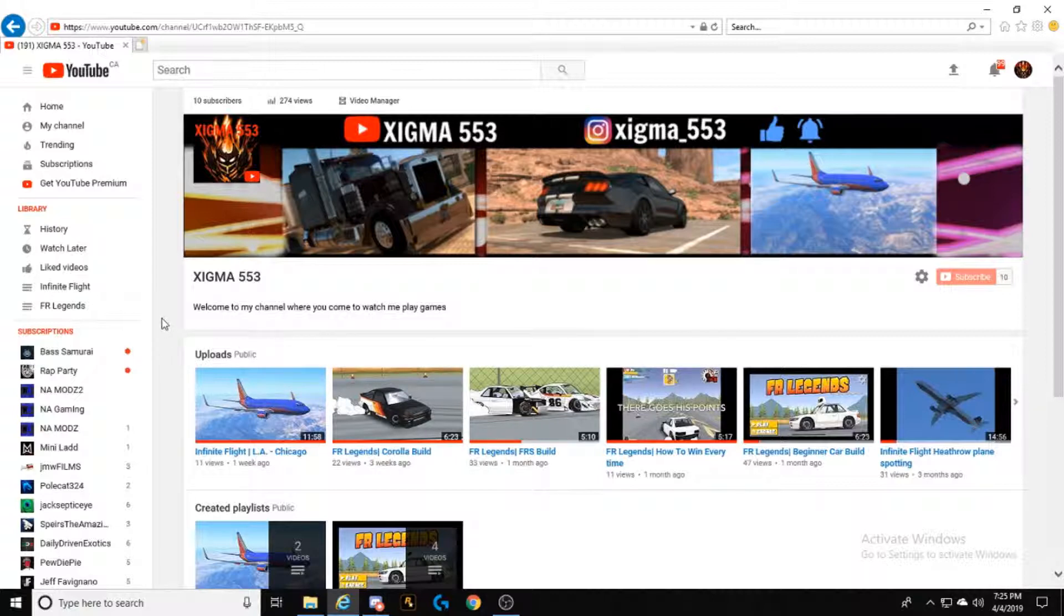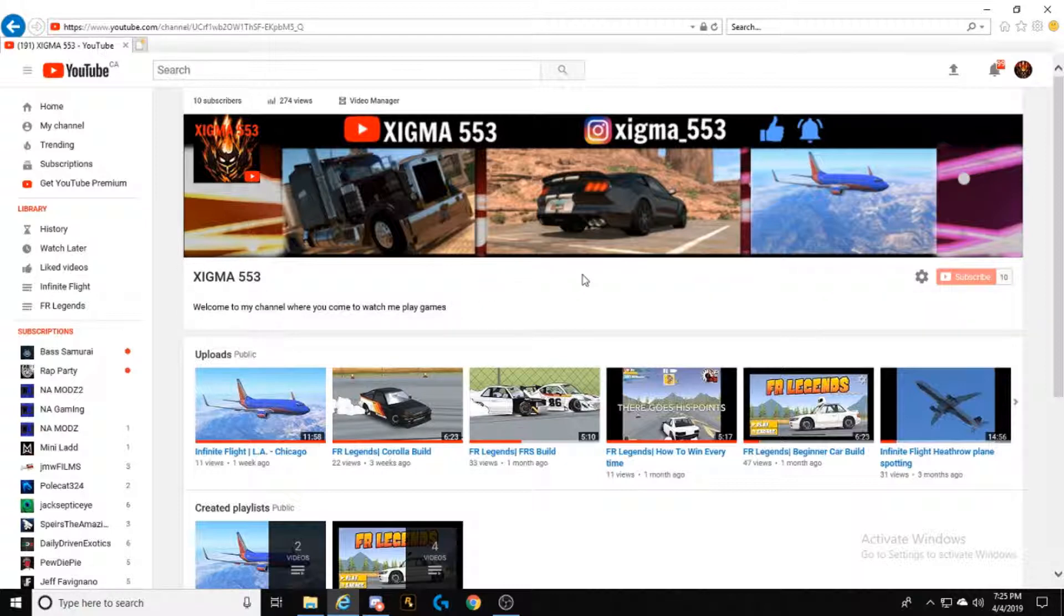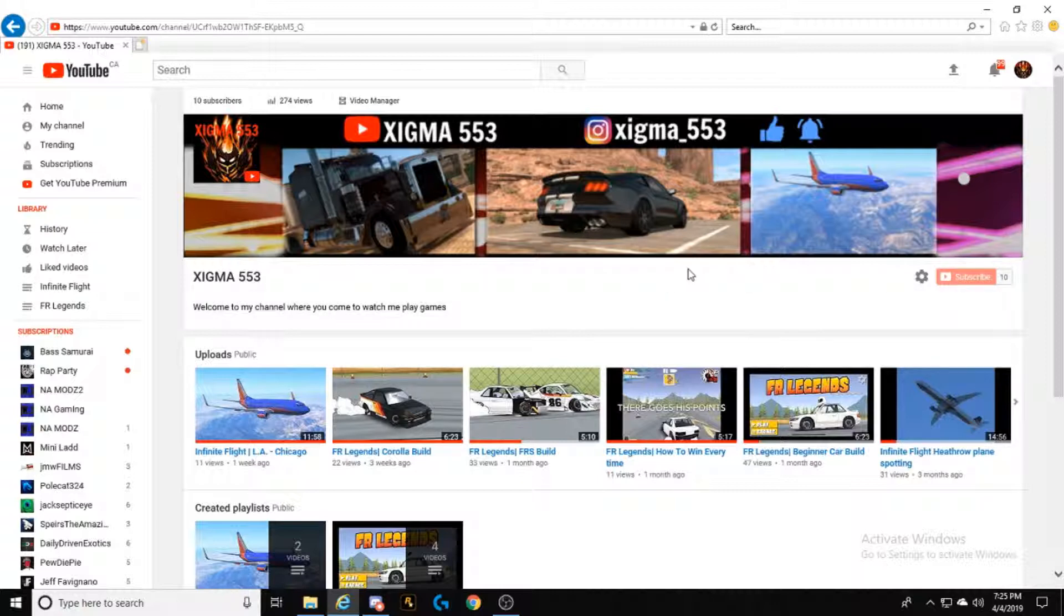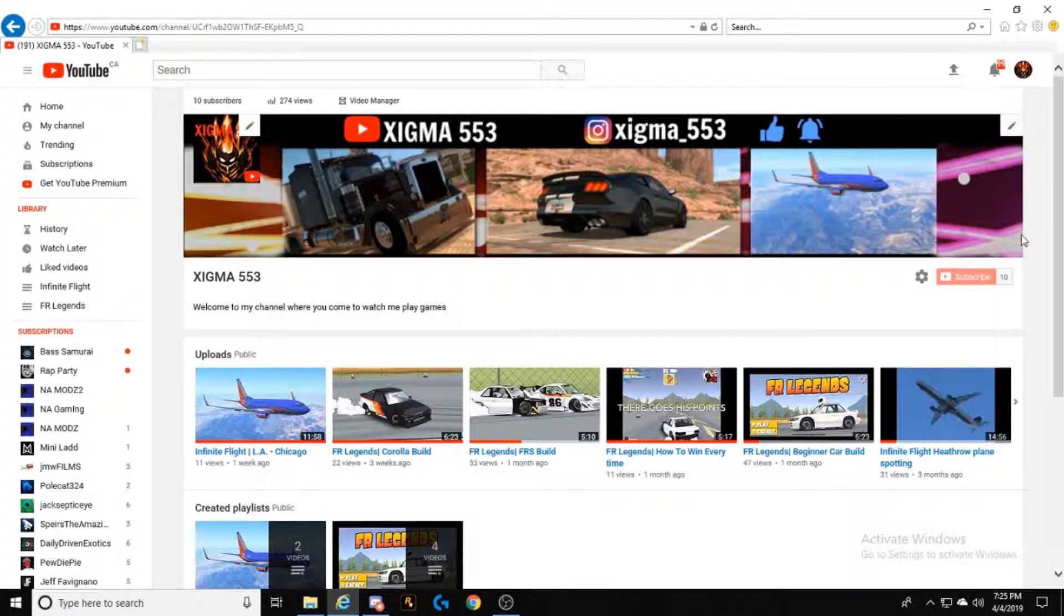The first thing that has changed has been the channel art. The channel art before was just a little text saying gaming is not a crime, but now I've put some time into it and put a few pics from games and some effects in the background.